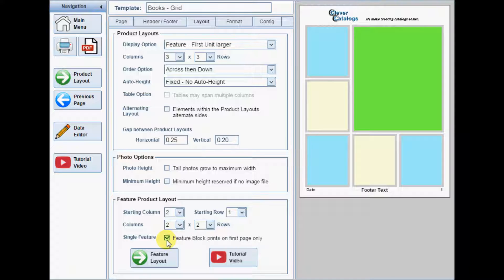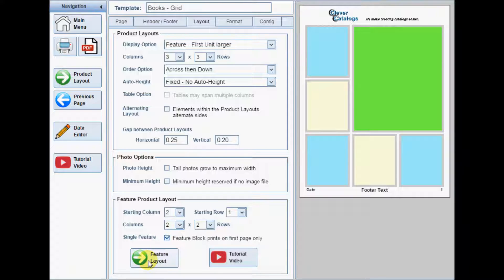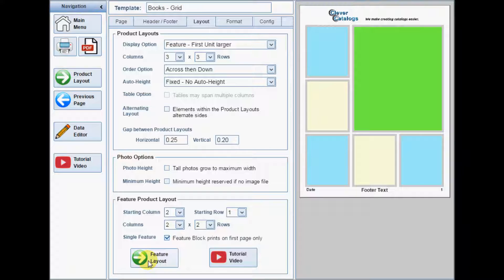Creating the product layout for the feature block is identical to creating the standard layout. Just click the Feature Layout button instead of the Product Layout button. In this example, the basic grid is 3 columns wide by 3 rows high, for a total of 9 product layouts.